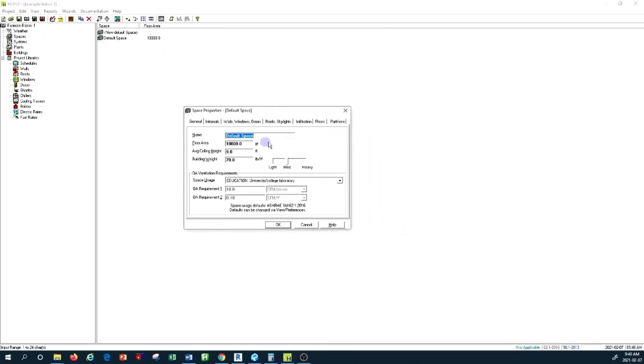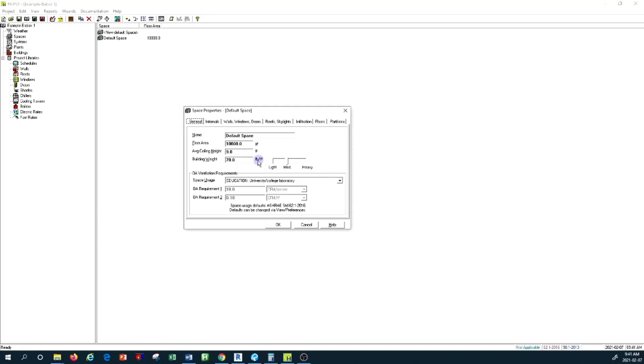We said that we have to provide the space's average ceiling height and the building weight per square footage. We decided to leave the medium weight at 70 pounds per square foot. The important part of this section was discussing outdoor air ventilation requirements.